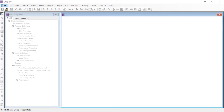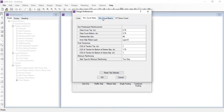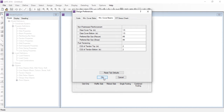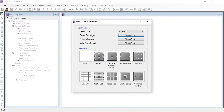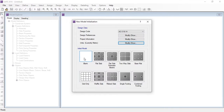Let's move to the SAFE interface and start a new model. In the new model, we need to define the design code — that is WP BS 8110. We can modify the design preferences here and will use default settings. In the second tab we can modify the project information, and in the third tab we need to set the units to metric — kilonewton and millimeters — and click OK.